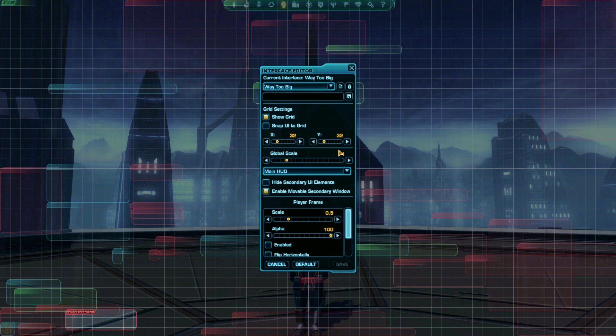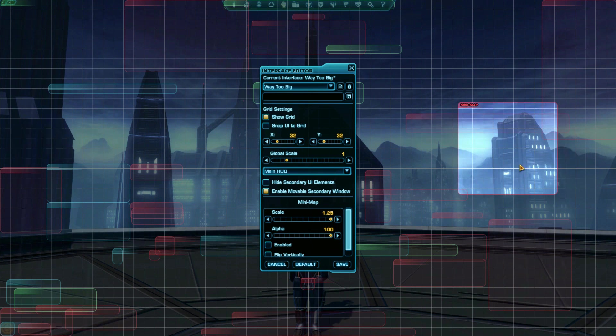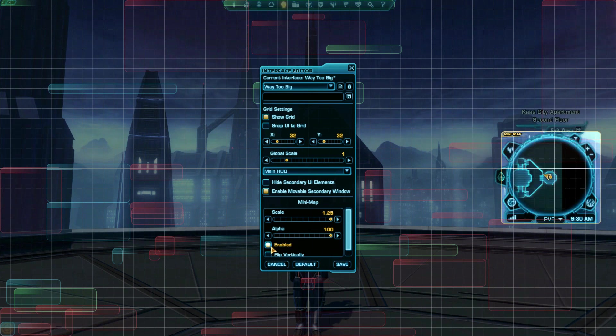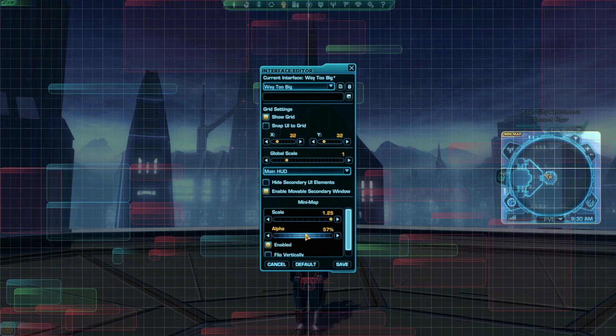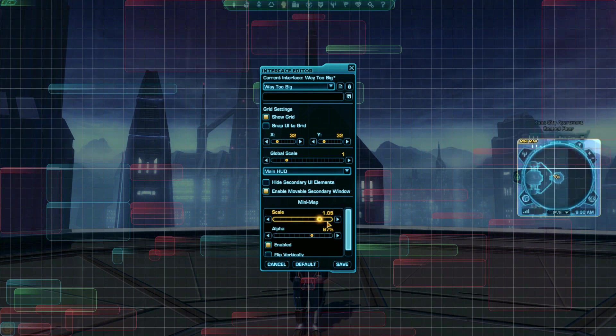To edit an individual panel on your screen, simply click its colored box. A bunch of settings will appear for it on the interface editor, including a checkbox to enable it, an opacity slider, a scale slider for size, and occasionally some special options unique to that panel below everything else.